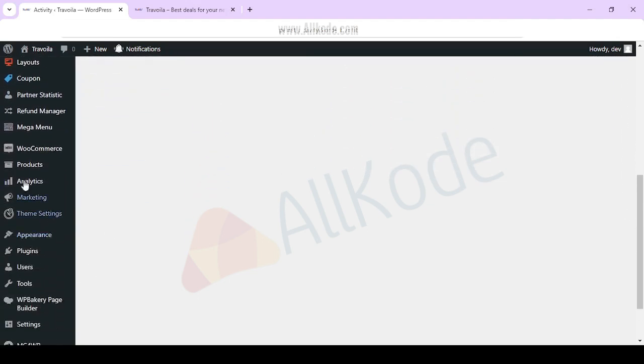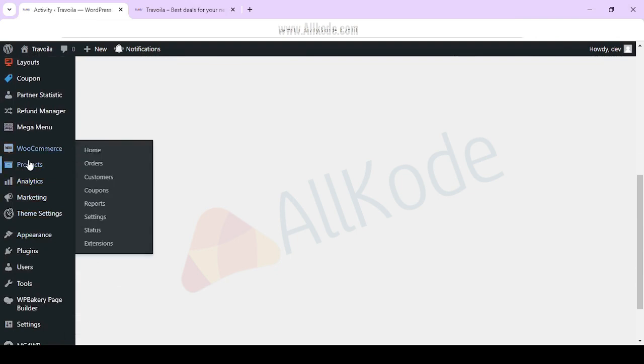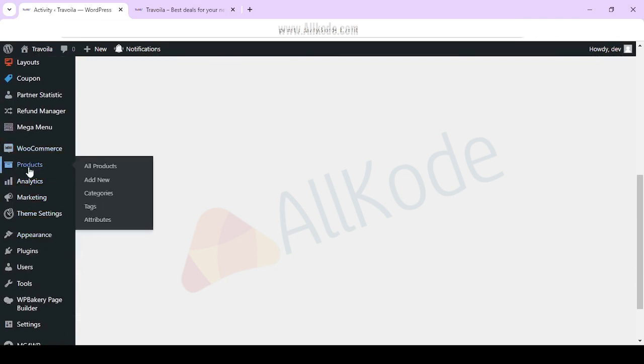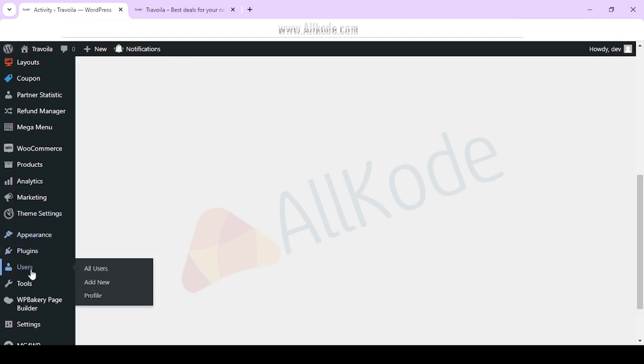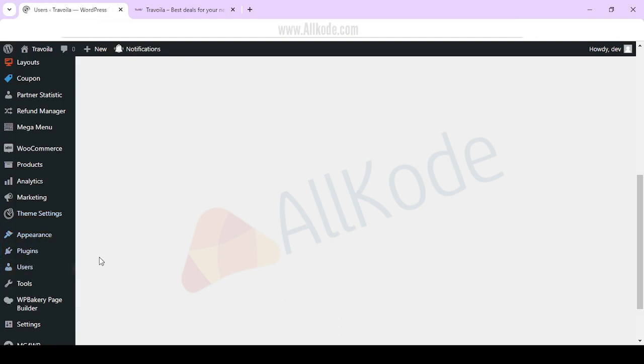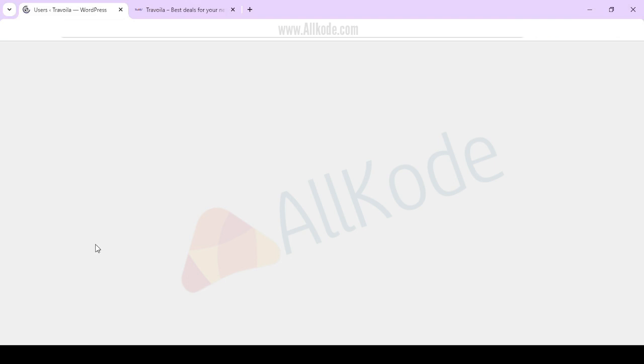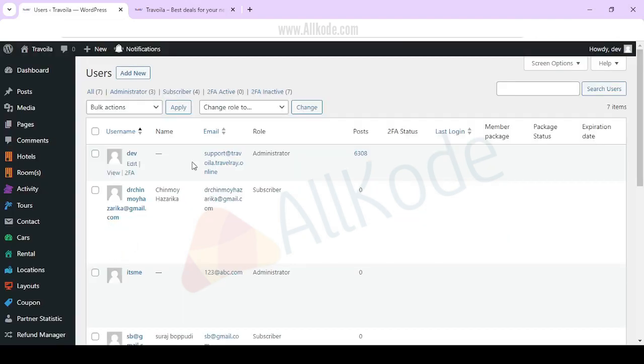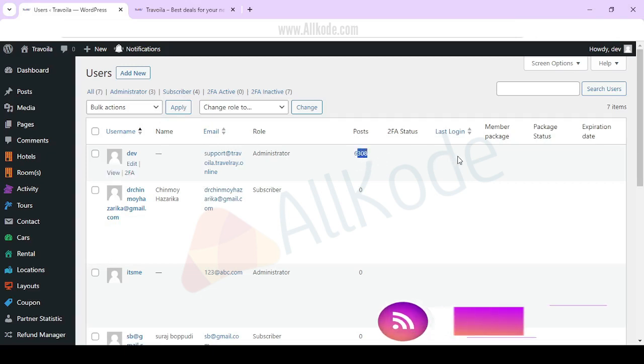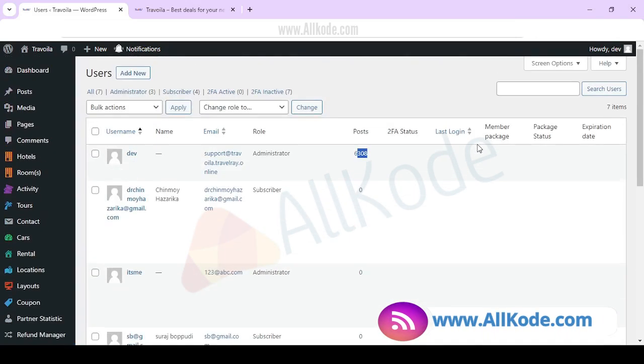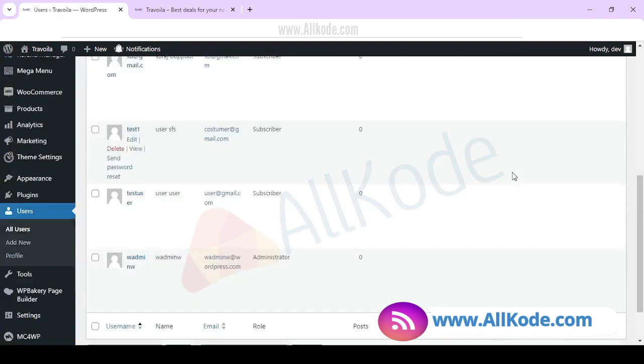Whatever users you have, you will see the users here. His name, email, role, how many posts he has posted, last login, member package, etc.